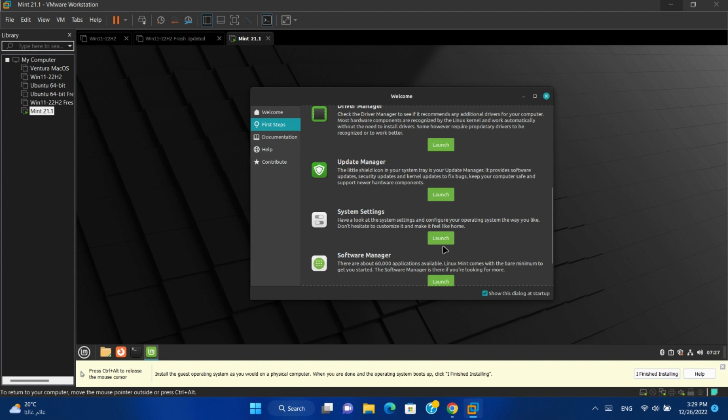System settings. You can launch it and configure your operating system the way you like.